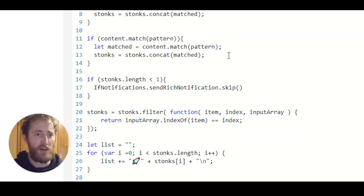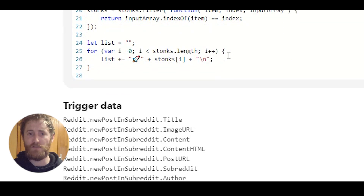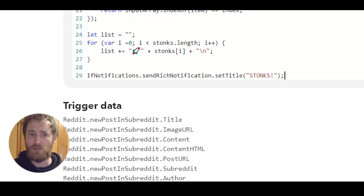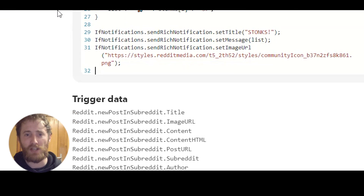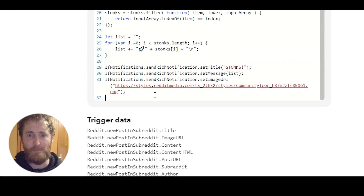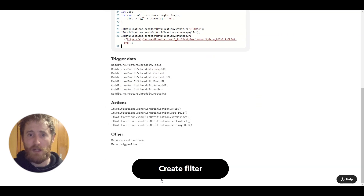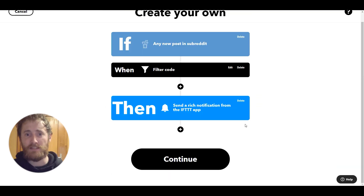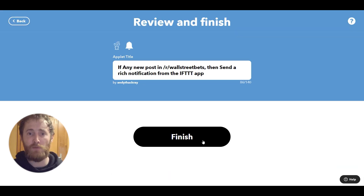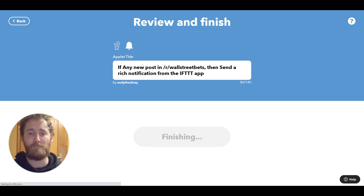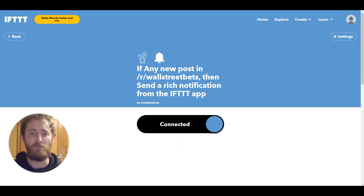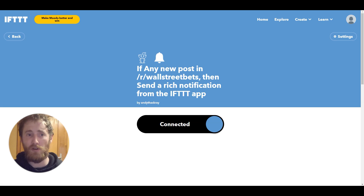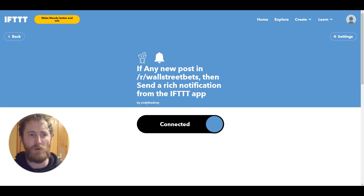Finally we're going to send our notification, and in that notification we include the string we just created as the notification message. We've just created a notification output which lets us know as soon as a stock ticker is mentioned on Reddit. That was just one example of using regular expressions, but you can use this to match any text where you can define a pattern.